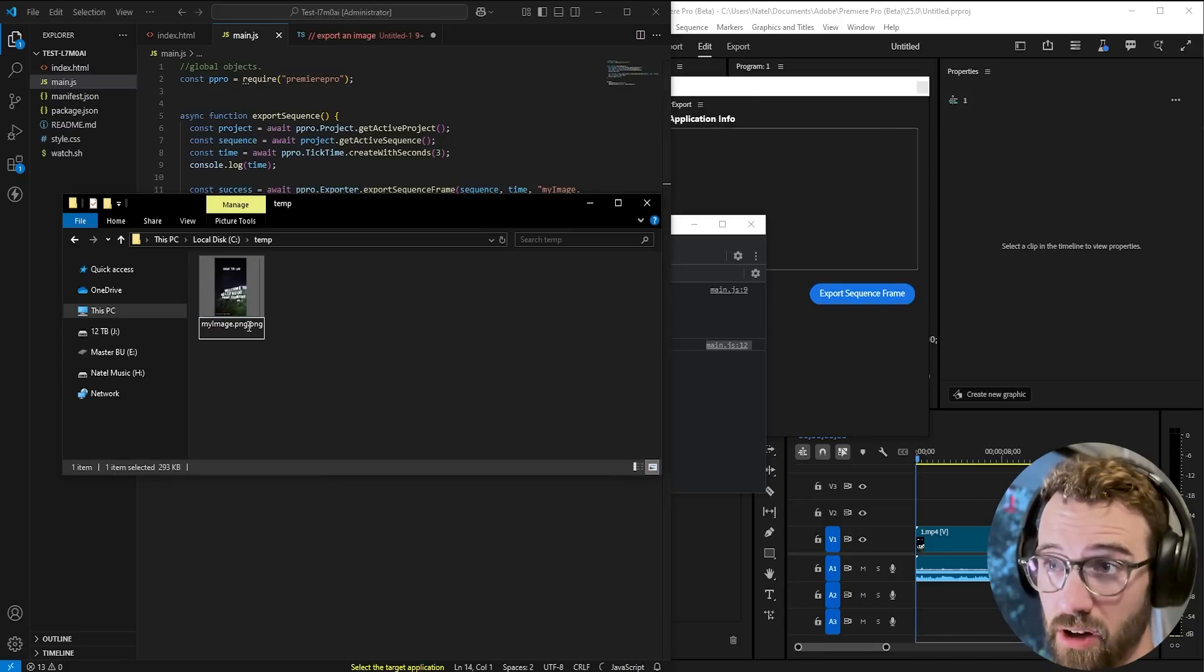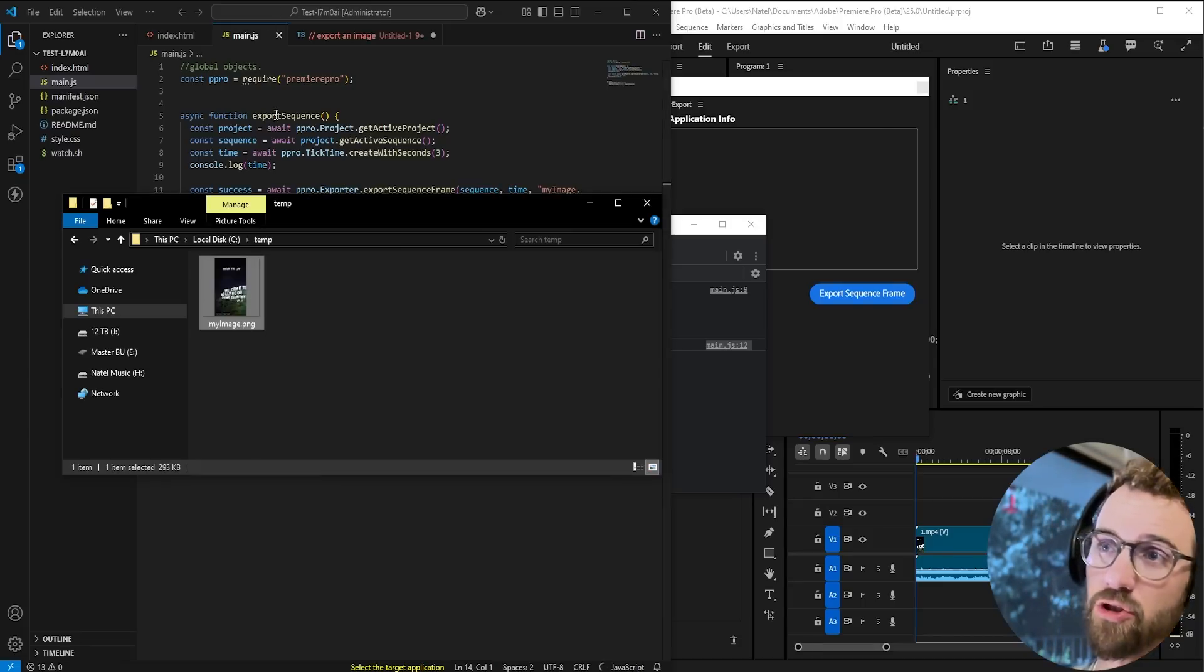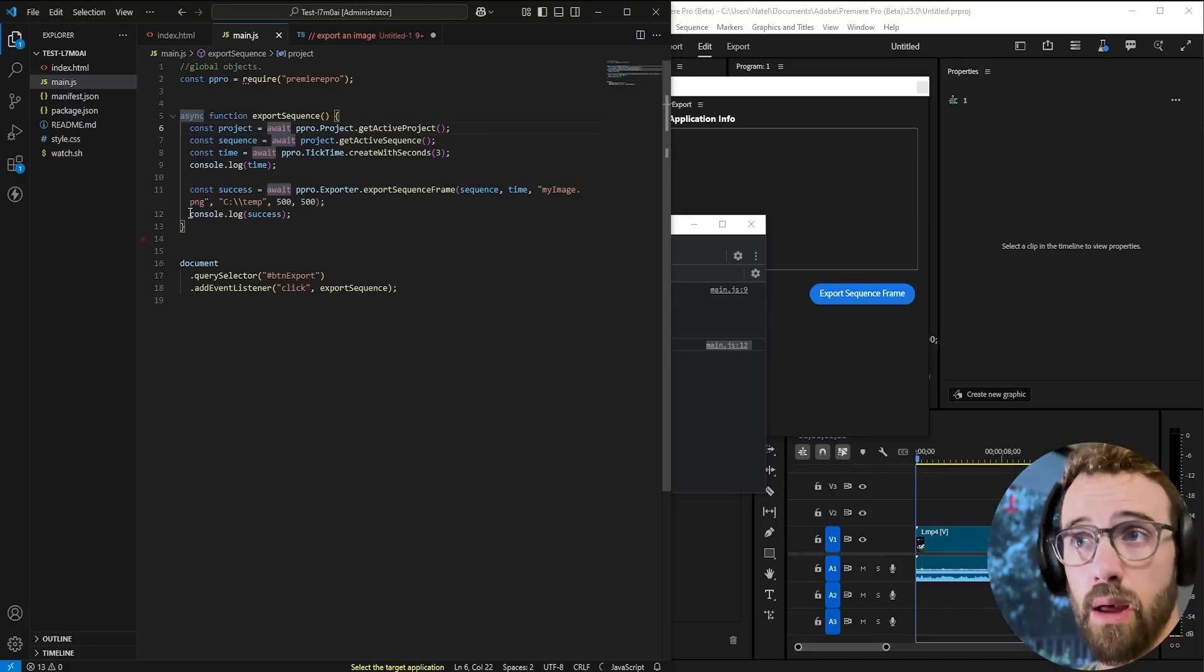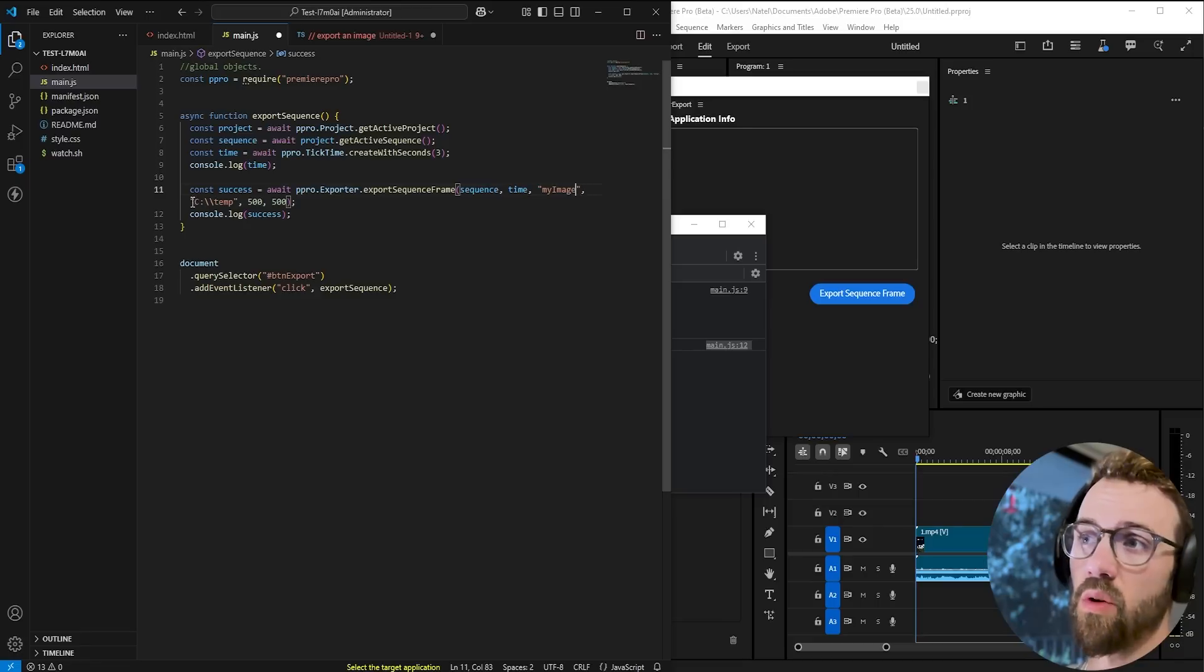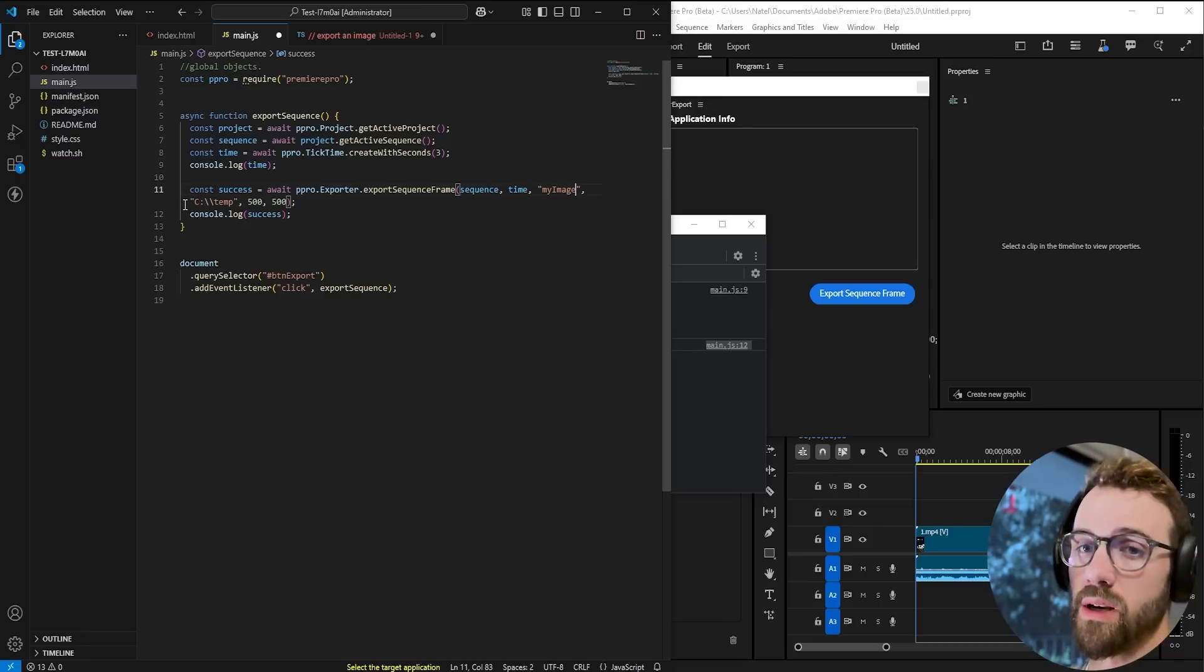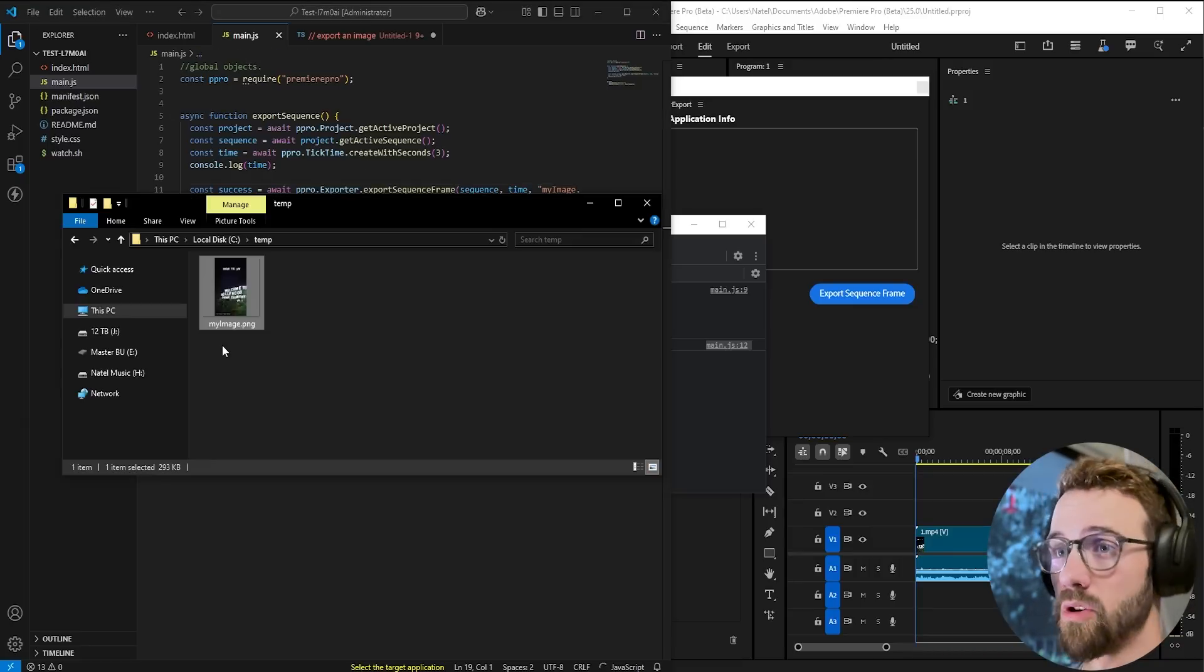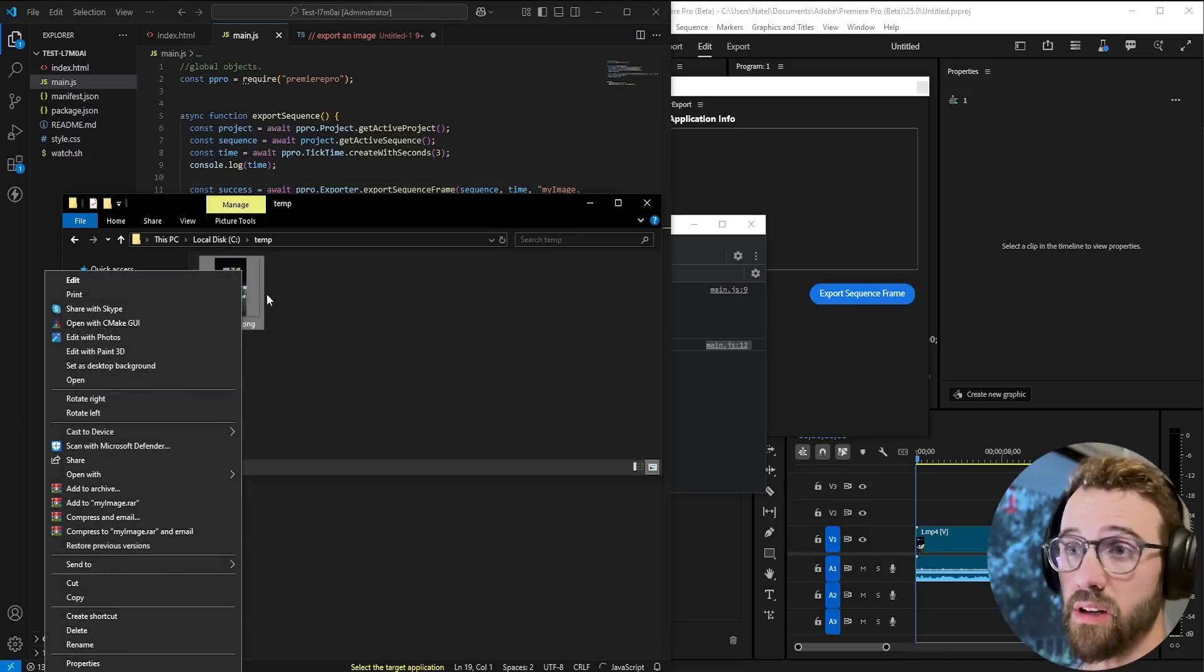This should just obviously be one file extension and maybe you're thinking oh well if it's adding a double maybe just remove the first one. Well if we just say my image it has no idea what kind of image export to do and it will fail. So that's one important thing to keep in mind.